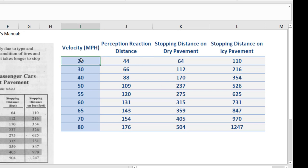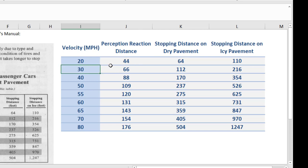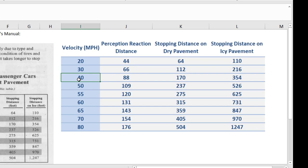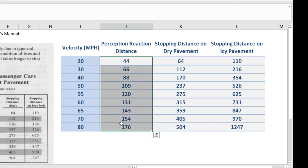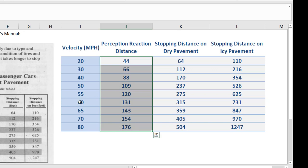If you're going 20, it takes 44 feet. We're going to talk about where this number comes from in a later video, but that's what this table is telling us. If you're going 30, it takes 66 feet. If you're going 40, it takes 88 feet. If you're going 80, it takes 176 feet. So that's the reaction distance. Very often we talk about reaction time, and we'll talk about that as well later. There's a mathematical thing going on here we'll chat about. So reaction distance. So if you're going 60 miles an hour, it takes 131 feet to realize that you need to stop. Okay.